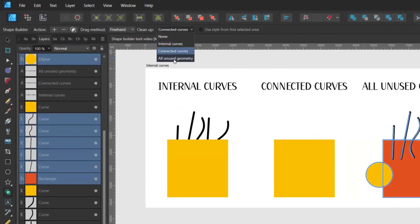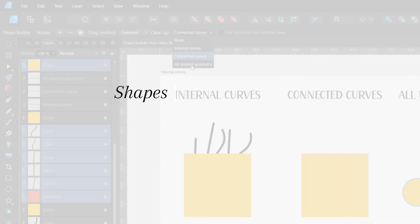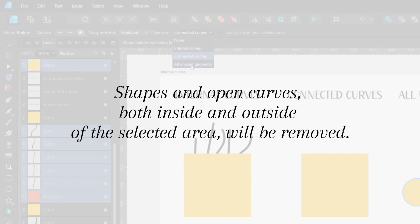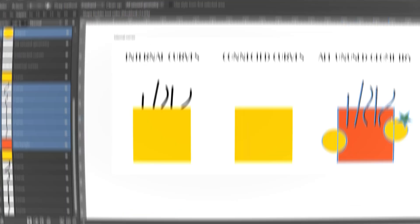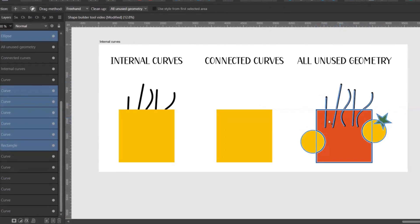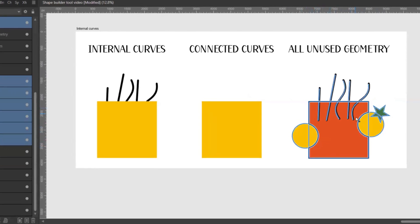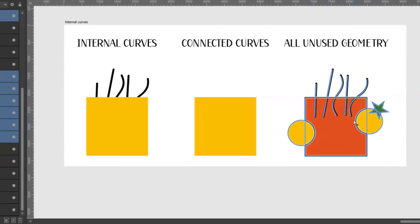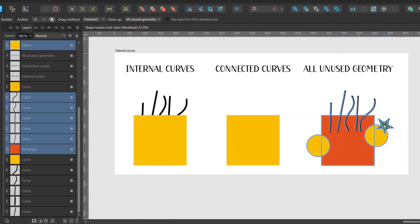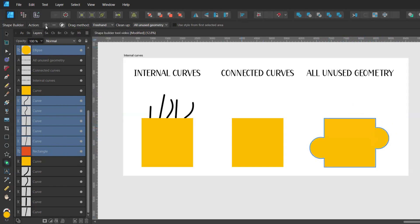The last option is all unused geometry. This means that shapes and open curves both inside and outside of the selected area will be removed. So let's say that I want my selected area or my new shape to be the square together with the circles. These are the open curves. These are the shapes inside of my selected area and this bit of a star is the shape outside of my selected area. I select the area I want to create the new shape from and I click on the plus option. The open curves, the parts where the circles and the square were intersecting and the bit of the star were removed.